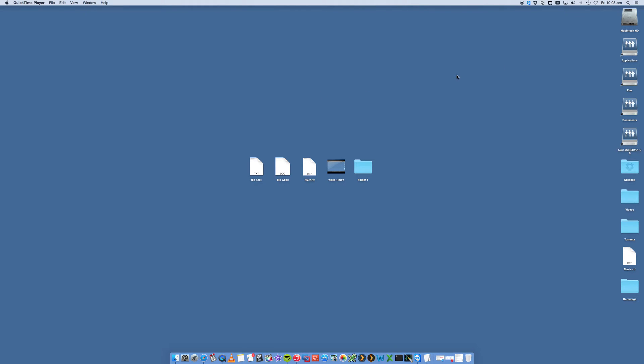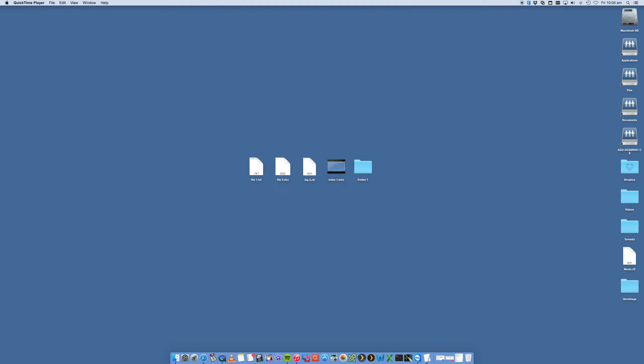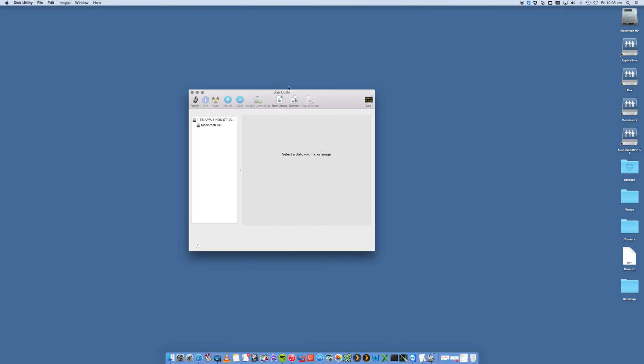To access Disk Utility, we go to the Finder on the top right here and we type in disk, and you'll see that Disk Utility has shown up. We can just open that up.